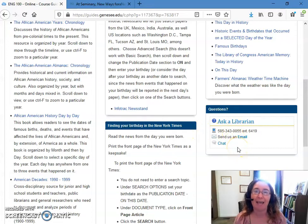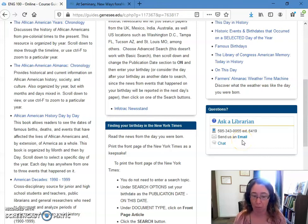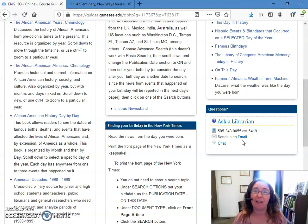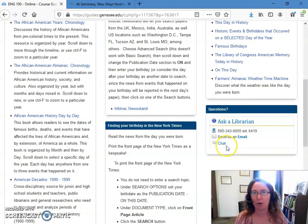If you run into any problems with this assignment, please don't hesitate to reach out to us when the library is open. You can call us, you can chat with us when we're open, and if we're not, you can always email us and we'll get back to you as soon as we can once the library reopens. I think you will find there's a lot of materials out there for this assignment, and I think you will have fun doing it. So please explore — go out and find out what day of the week you were born on and learn about your birthday.